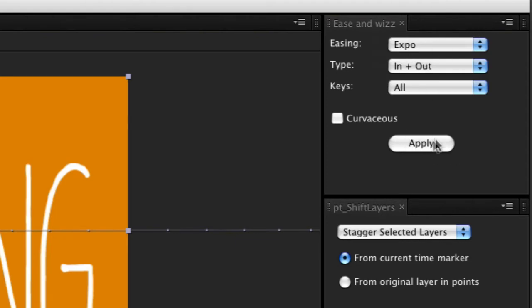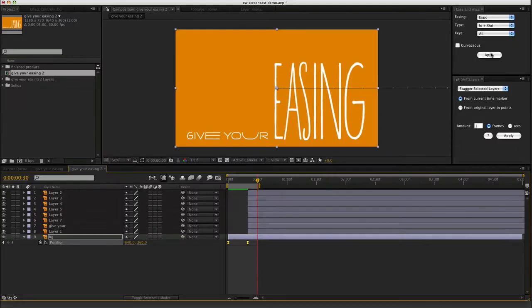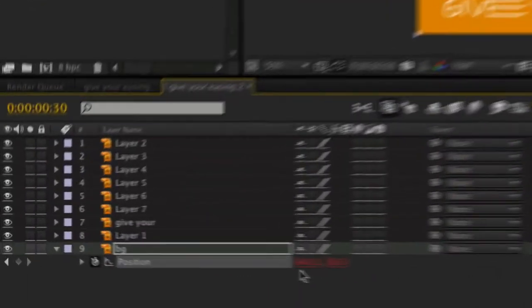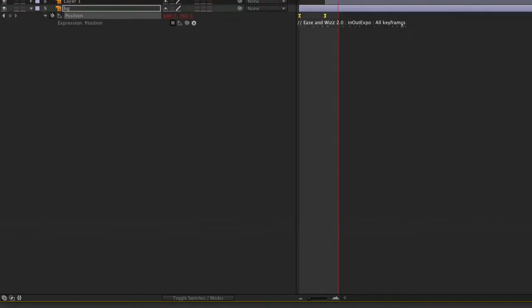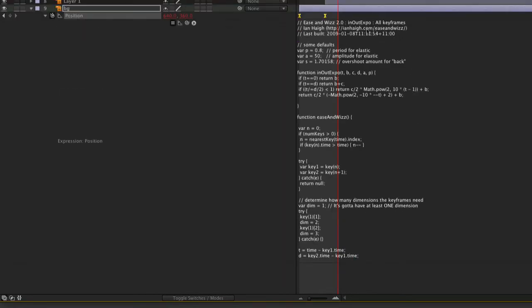Expo in and out, and I apply that. Now what you'll see is that the values have become red, which means that there's an expression applied. If I tap the E key twice, you can see that's the expression we've got there in our Expo, all keyframes.